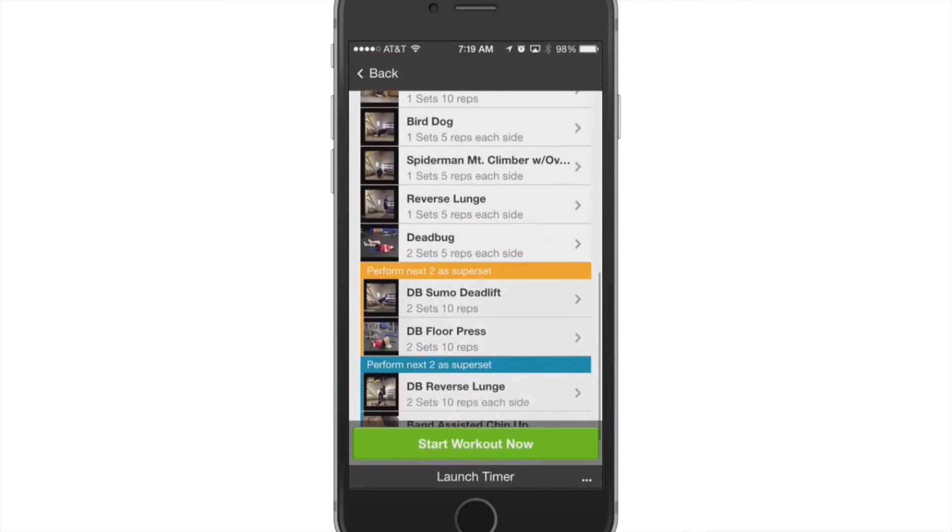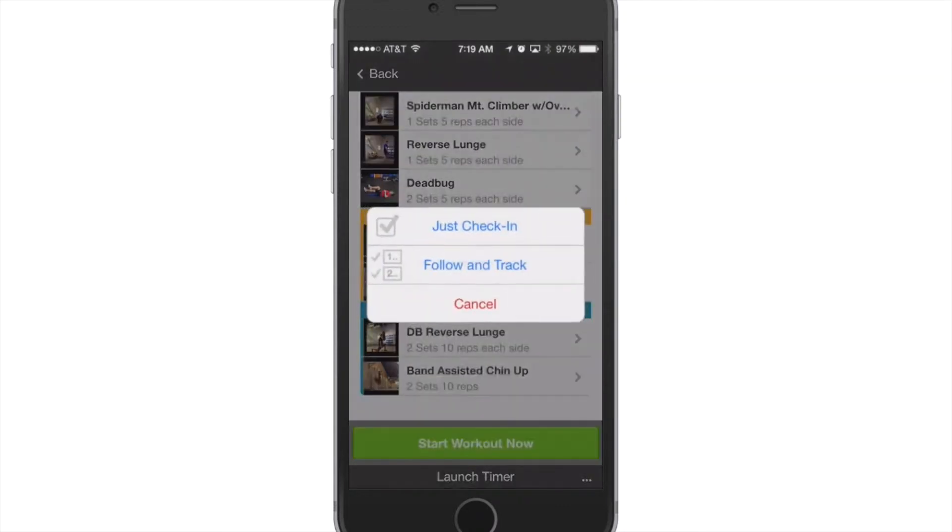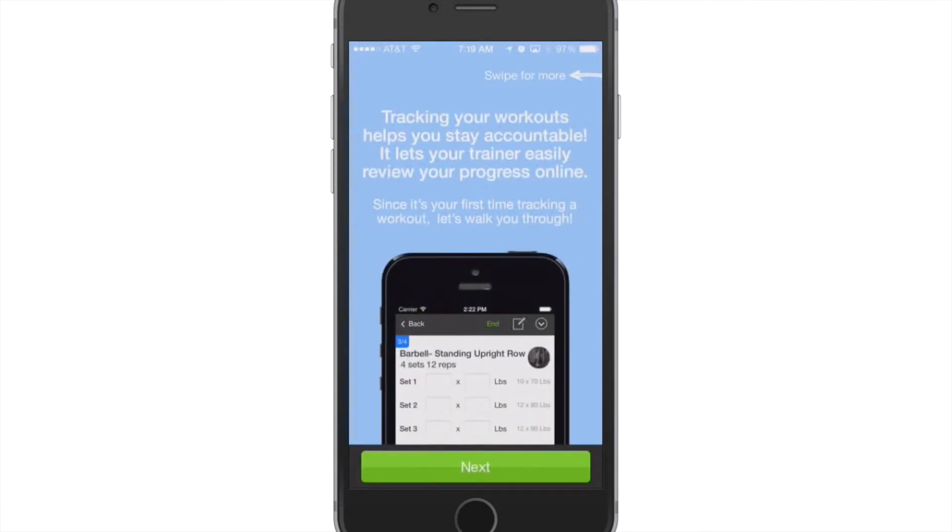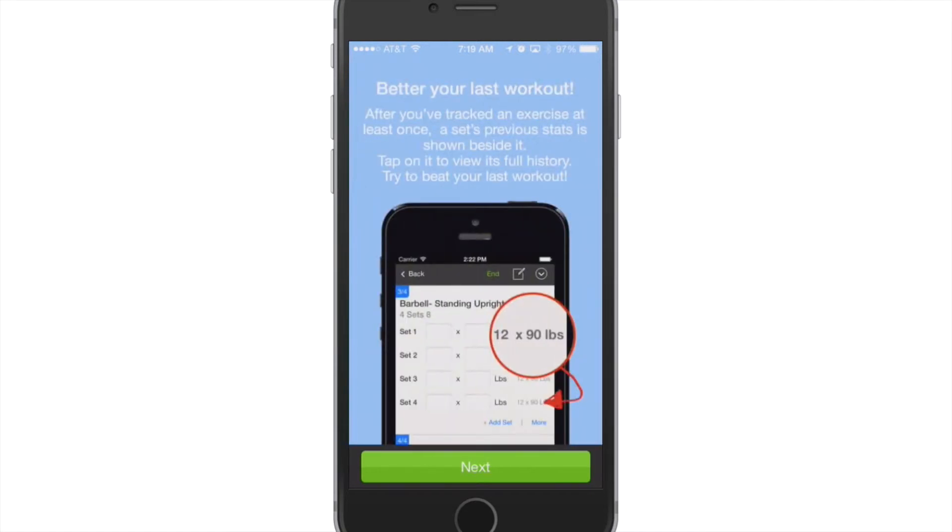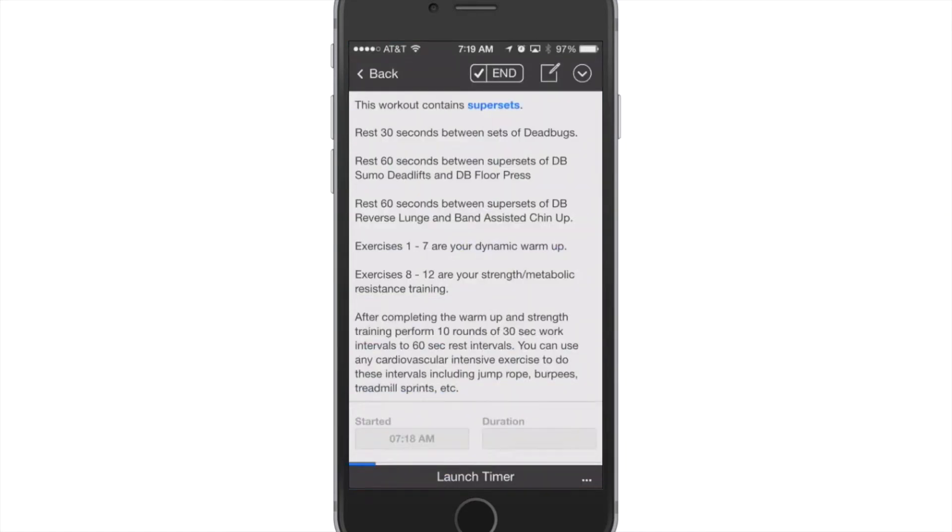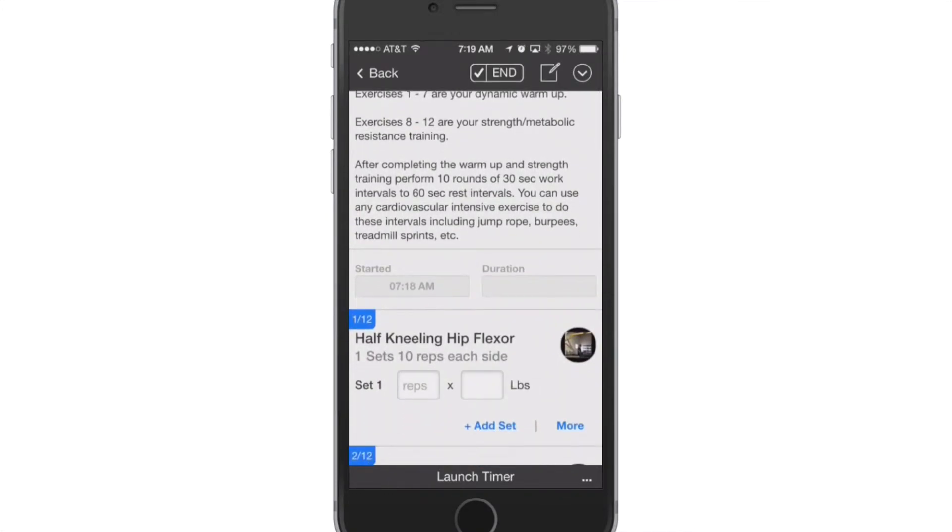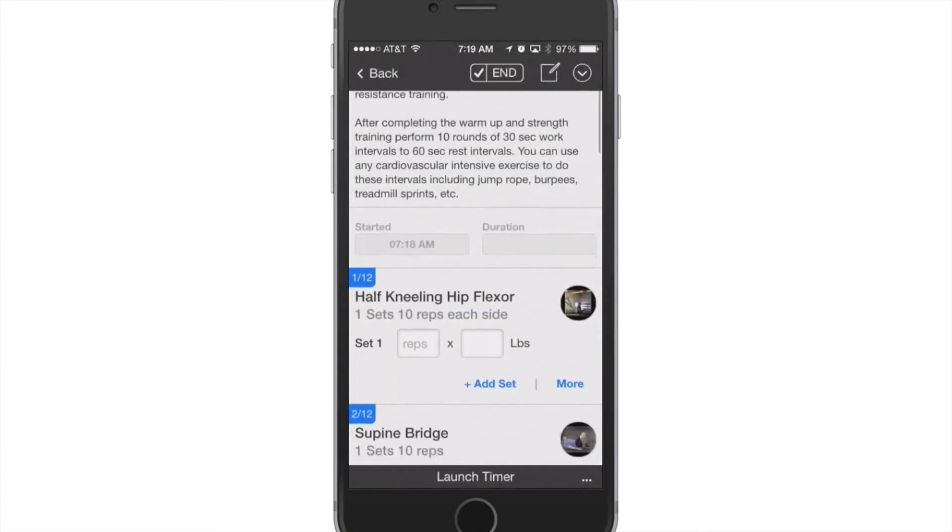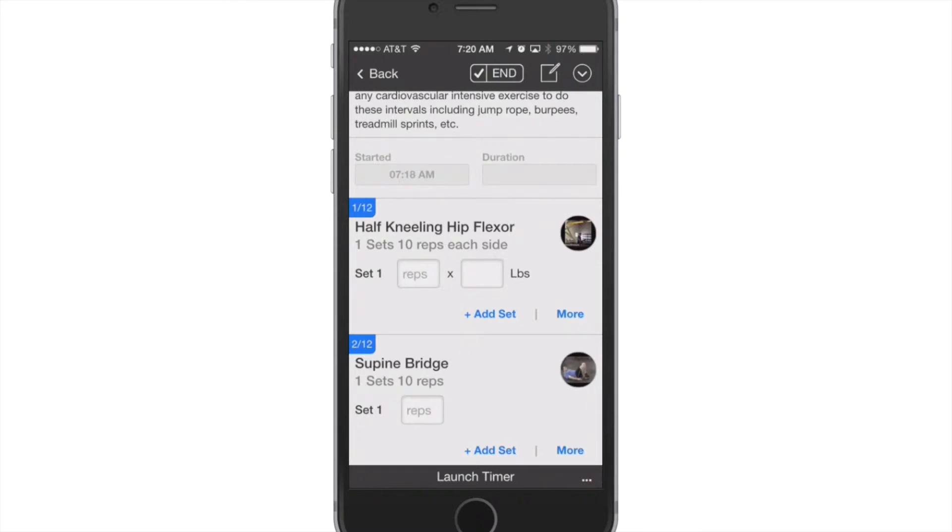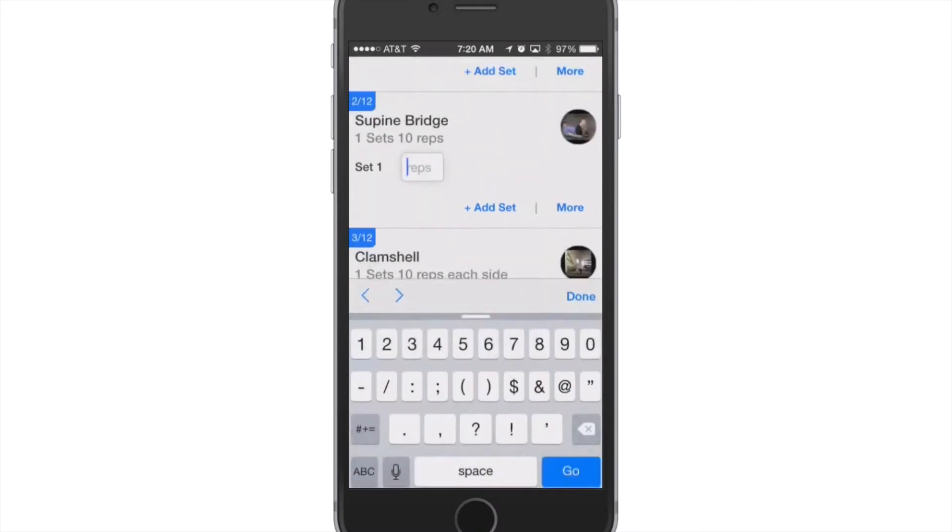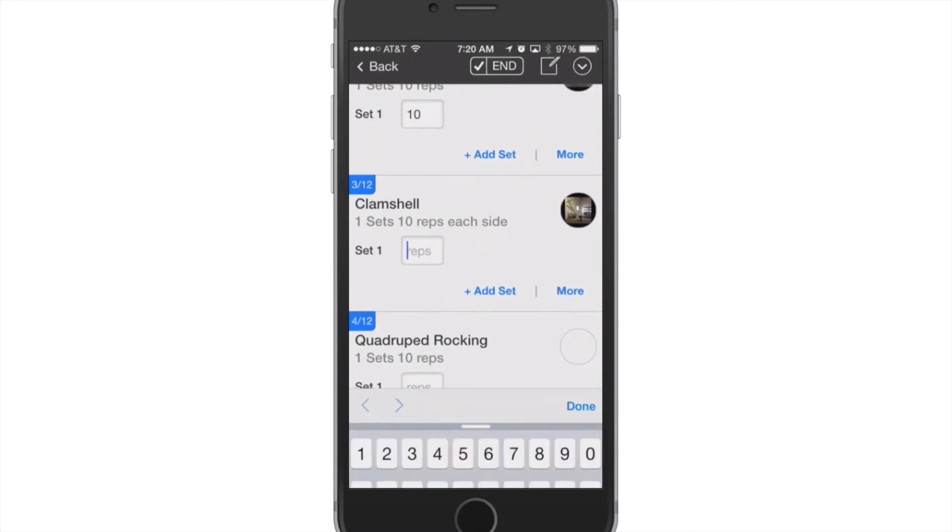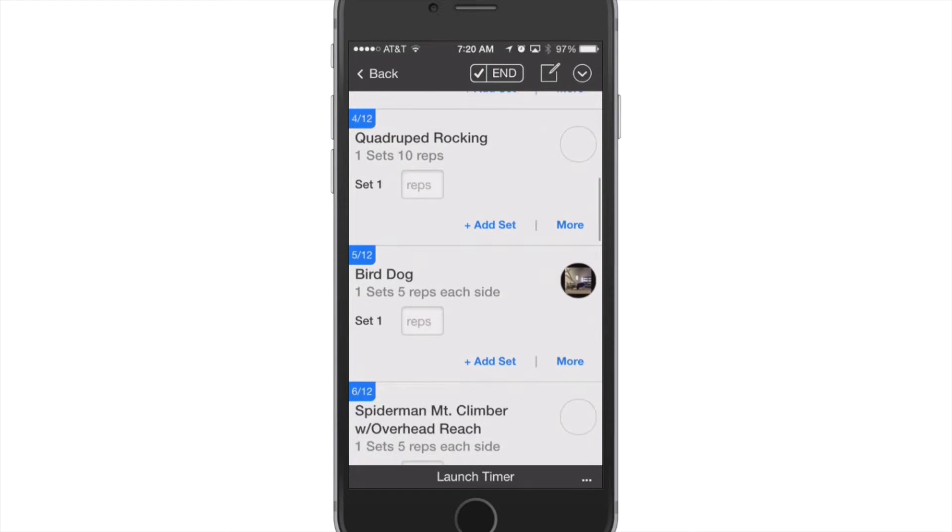And then if you were to actually perform this you'd just hit that big green start workout now button and that would actually take you into the side of it that logs and everything. So I'll show you that. So say we're going to work out, start workout. We're going to just check in or we're going to actually follow and track. And it's just going to give you a short little tutorial of how to do that. I'll go through and show it to you right now. So basically you can put when you started and then you can basically go in and fill in each exercise. So one set of ten, you've got ten. Perfect. One set of ten, you've got ten. And you just go in there and log each one as you go.